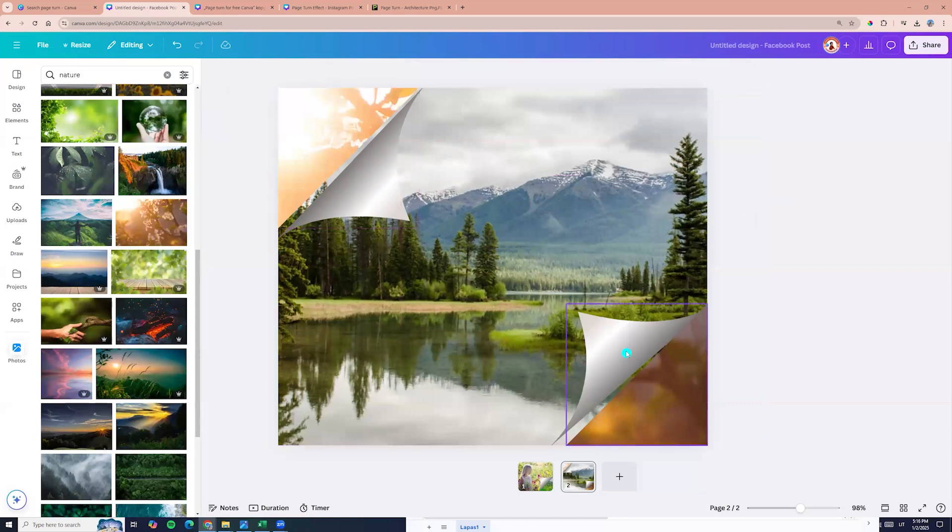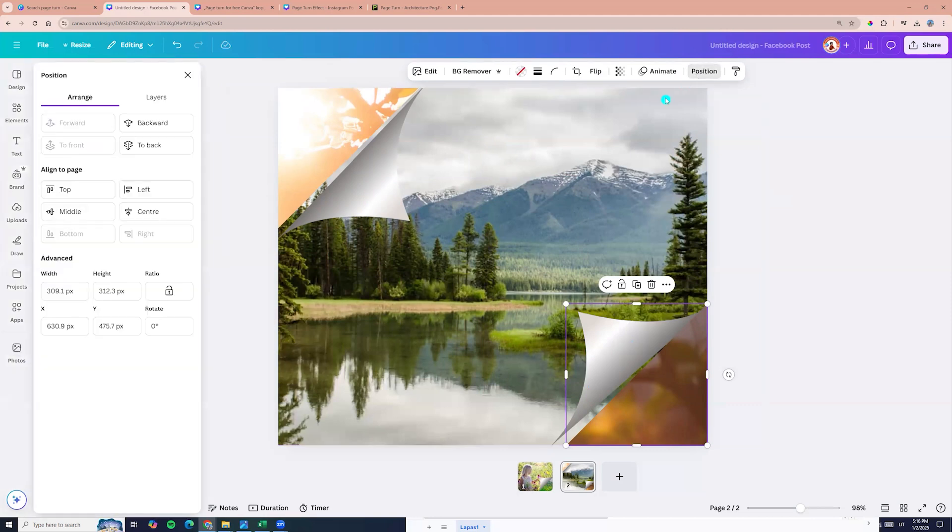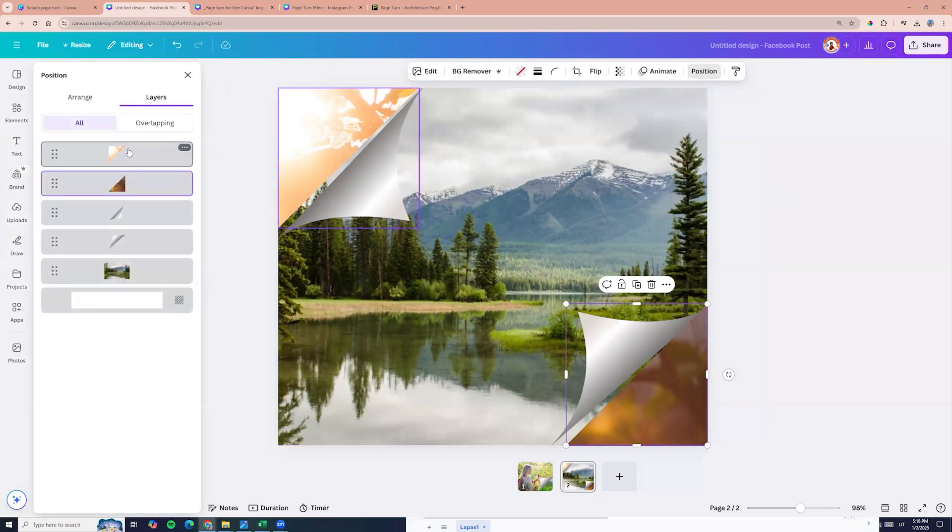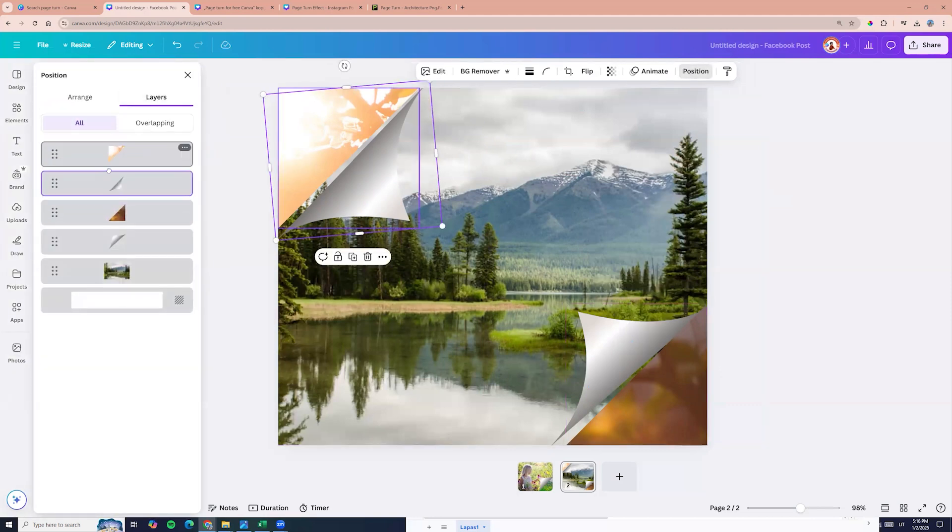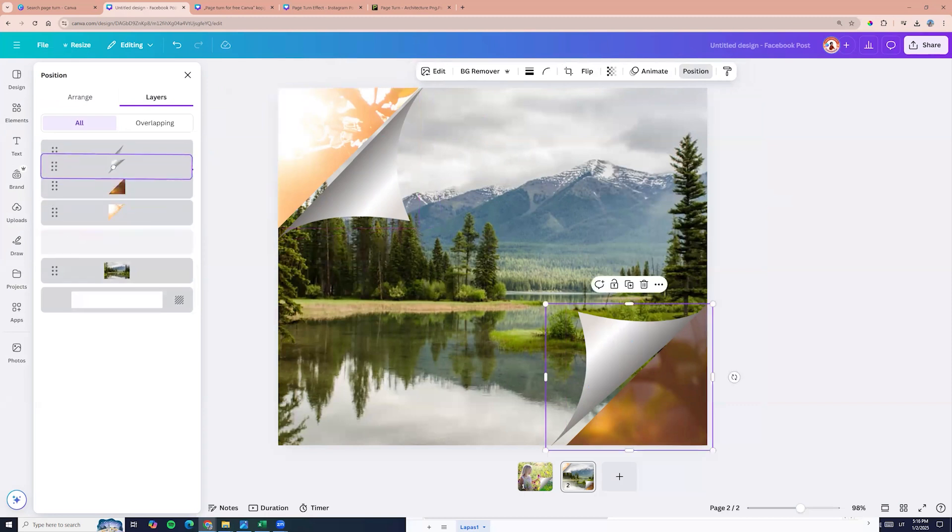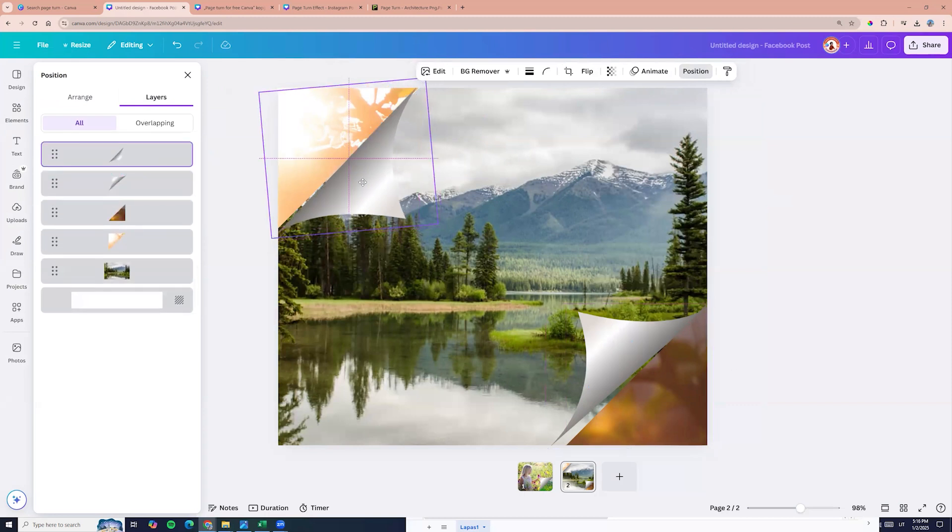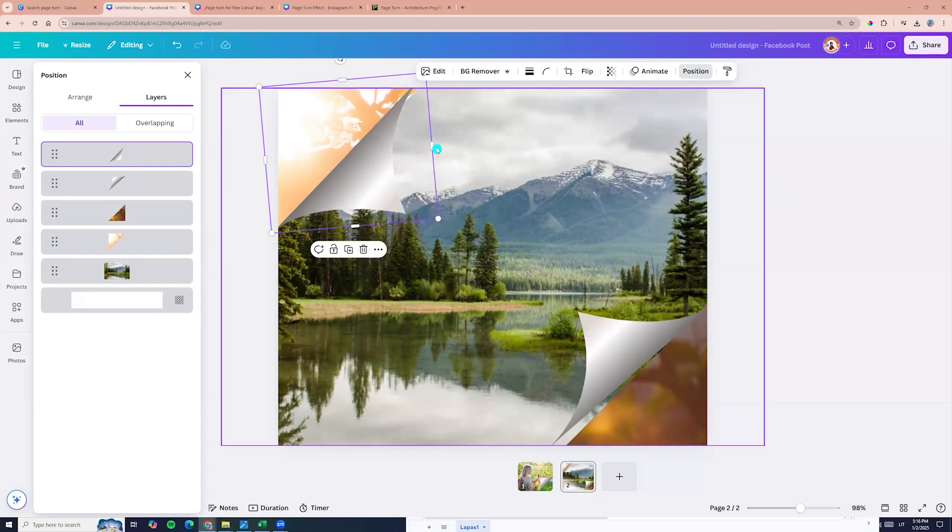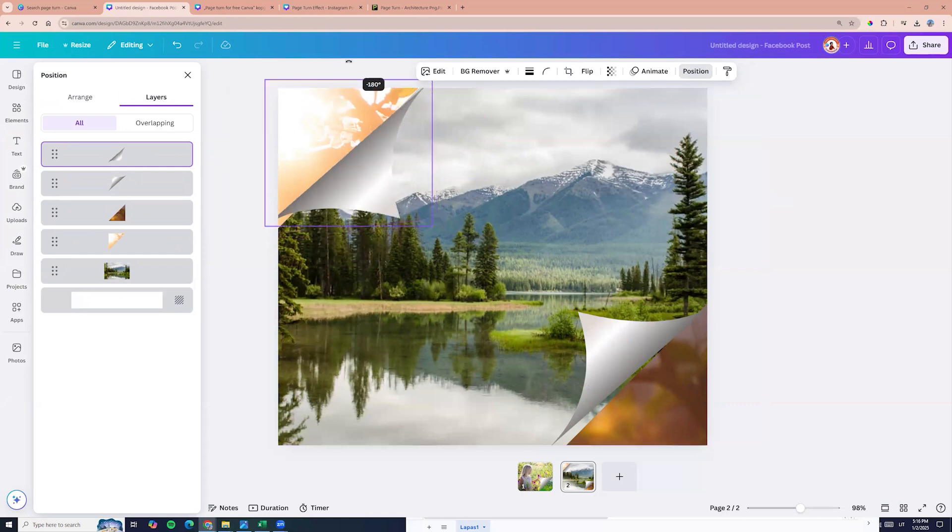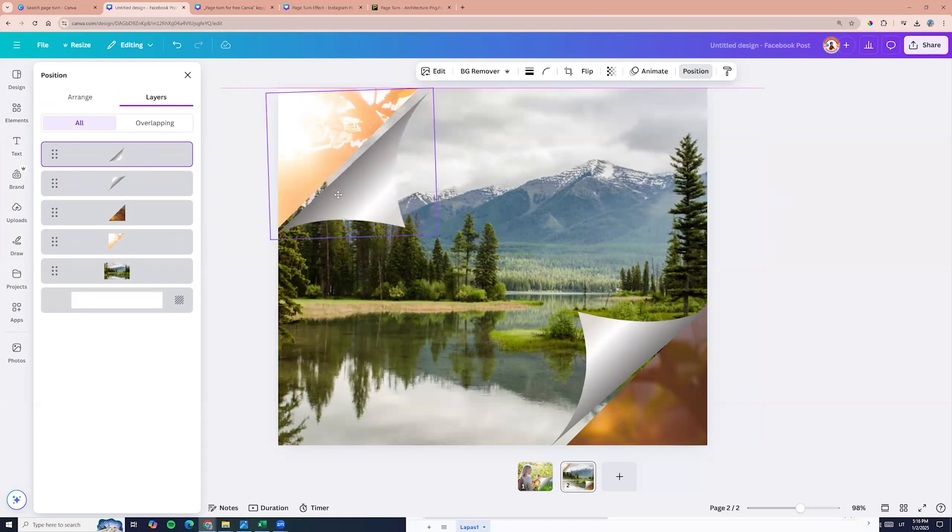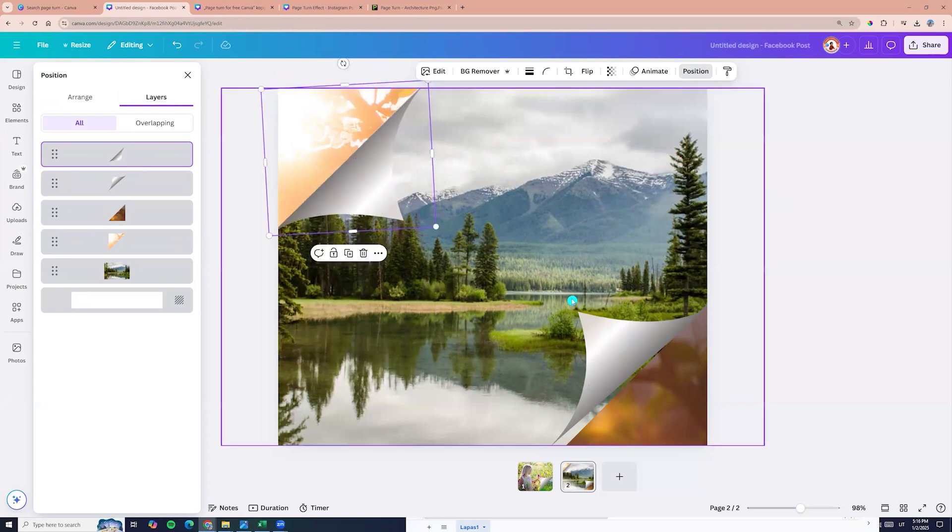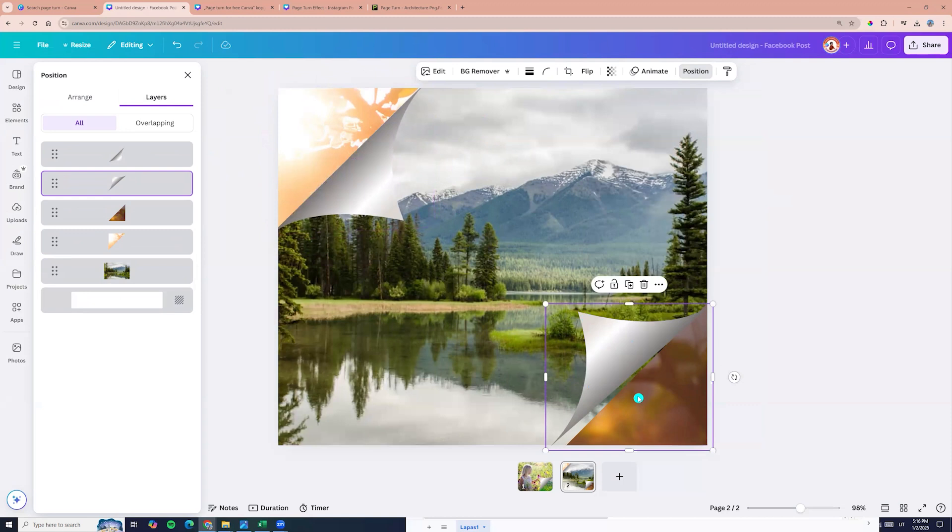Now we can click on the turn page element, go to position and layers. And here we need to adjust our layers. So turn effects must be on the top. And now we can just rotate, make it bigger, align. And we will have this nice effect.